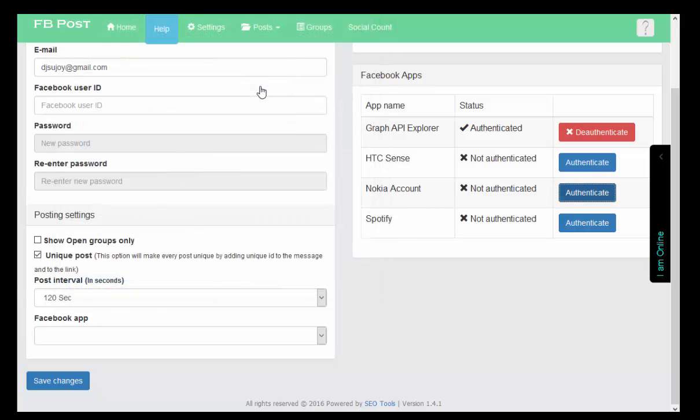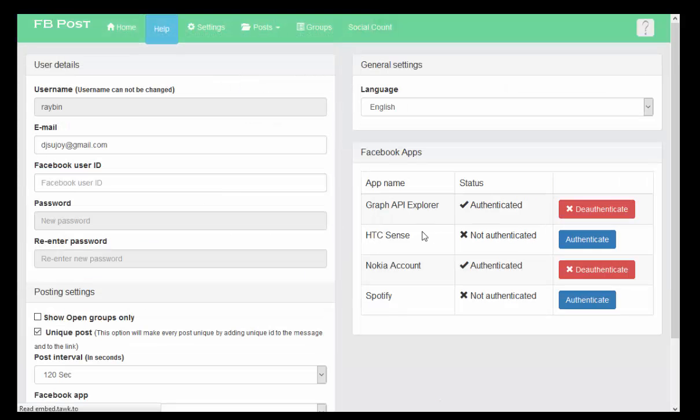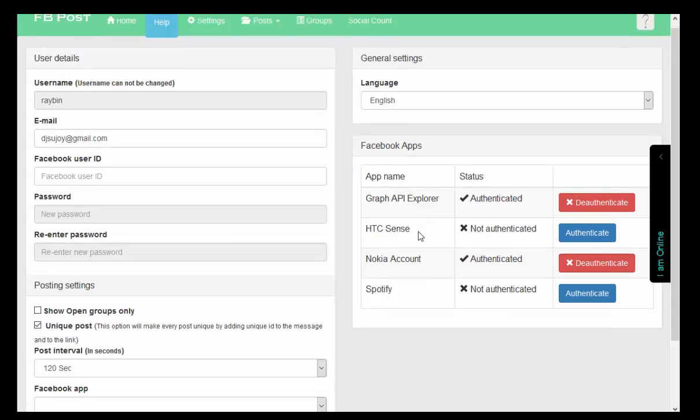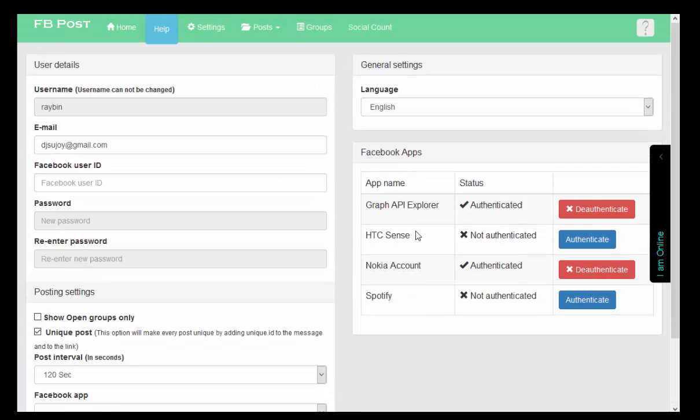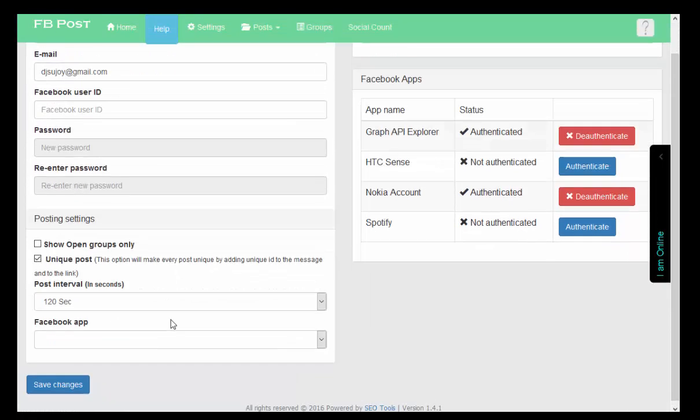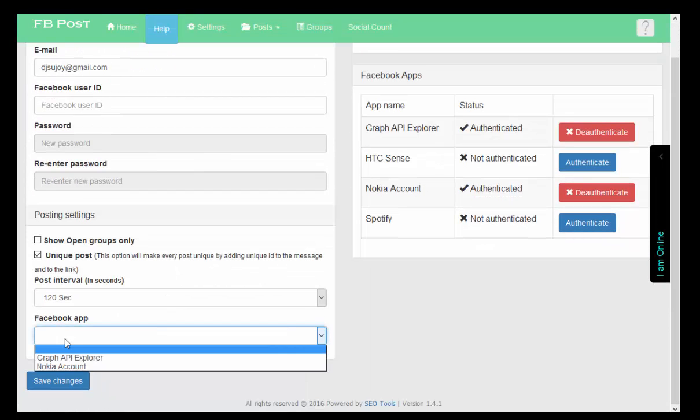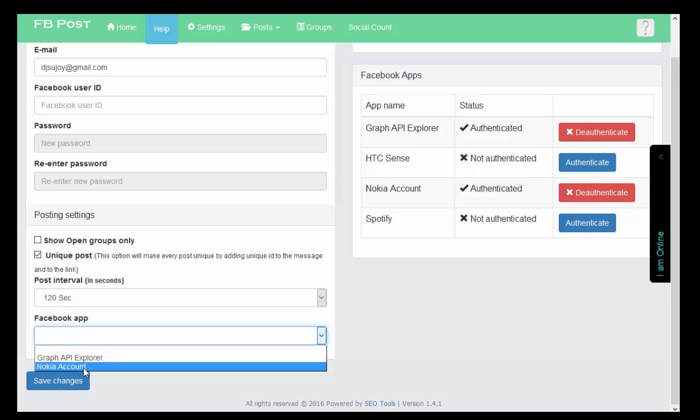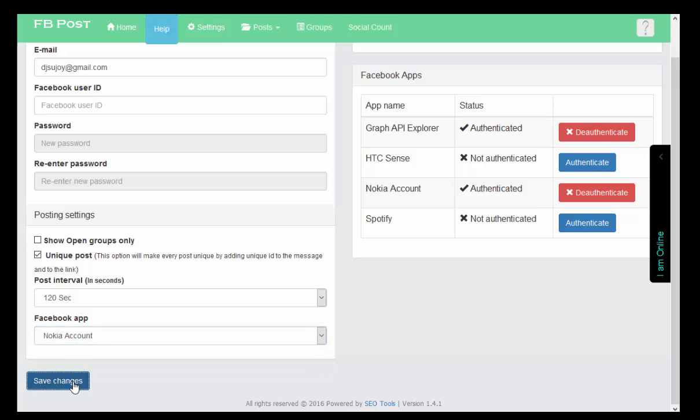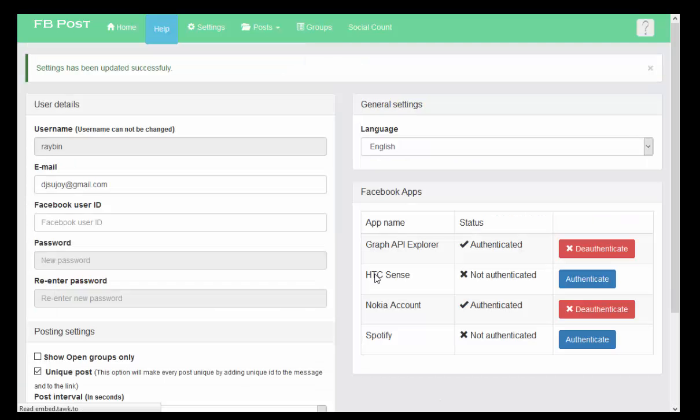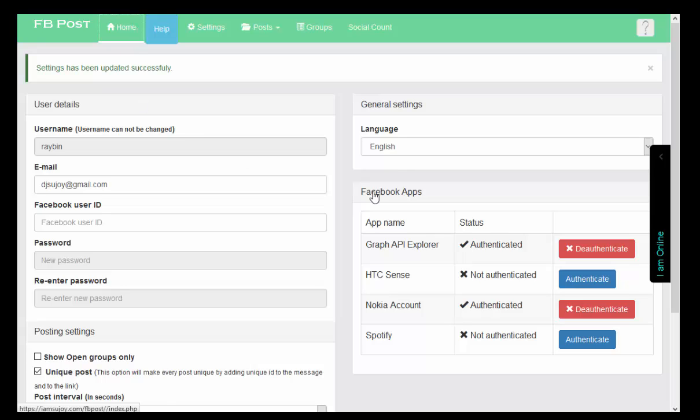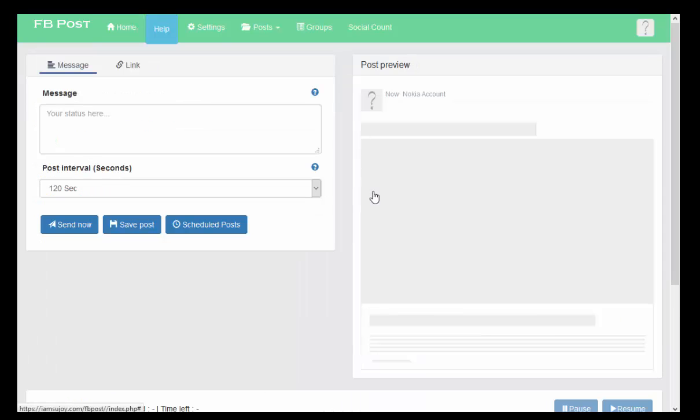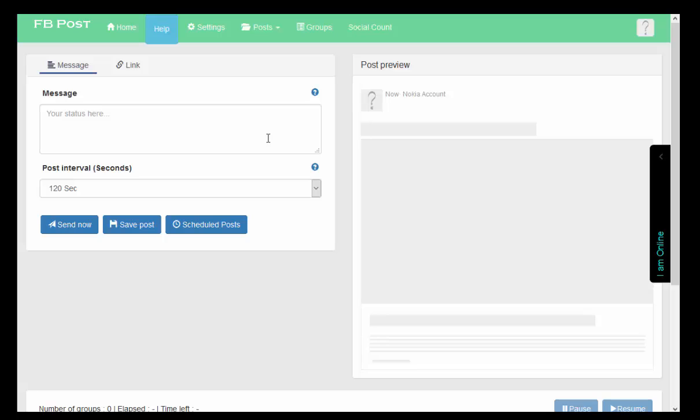I put this into - now what I need to do, for posting section I always use Nokia account. Settings, okay. Now this is done. Now go to the home.